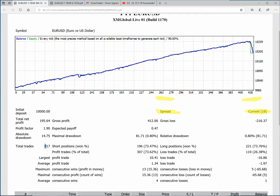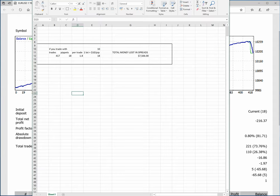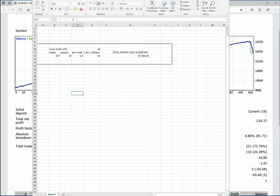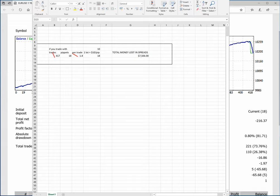So this spread difference, how much does it affect a trader? We have made a calculation just for consideration. You can check here there are total 417 trades. So let us calculate: 417 trades per trade, 1.8 pips of spread.